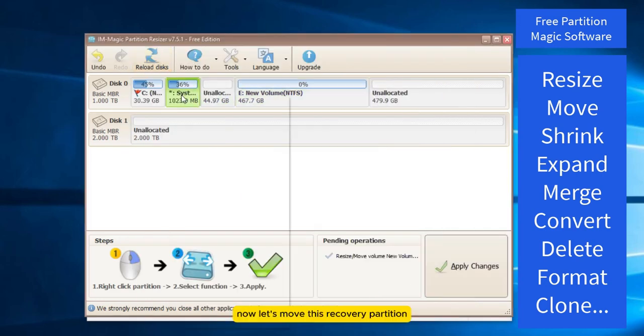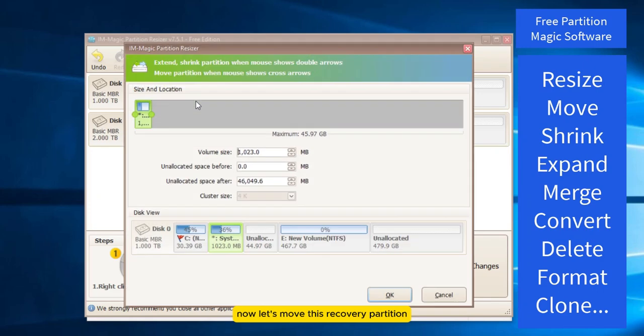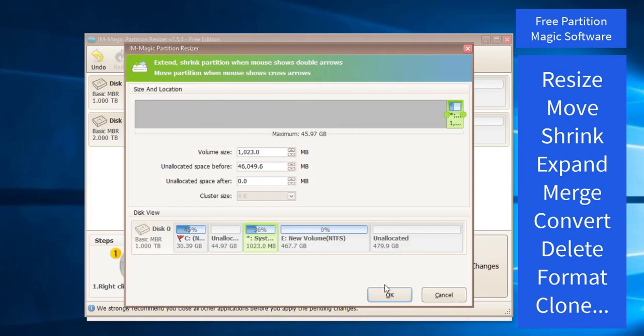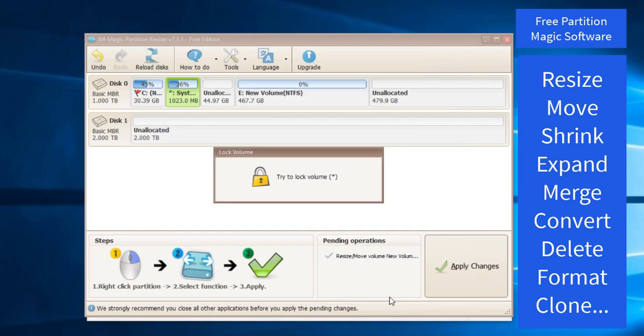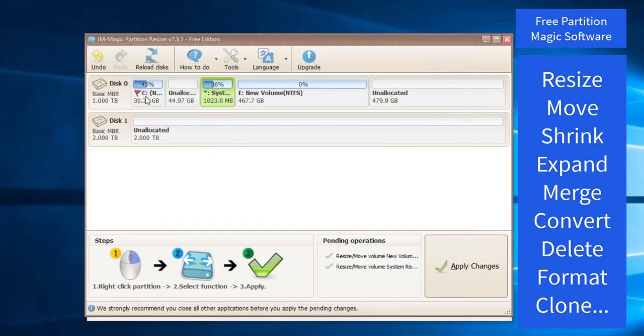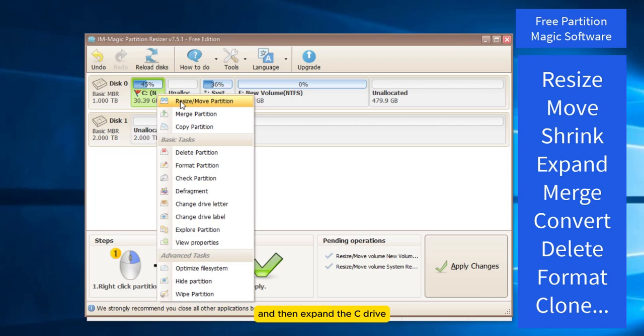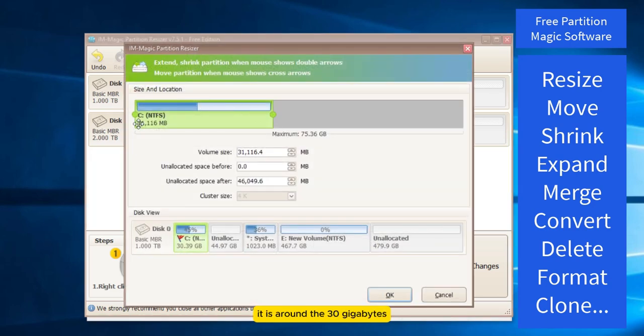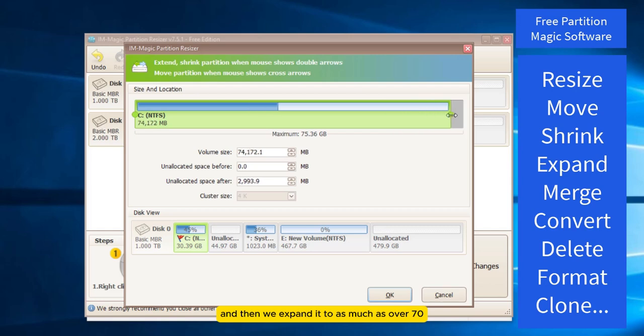Now let's move this recovery partition and then expand the C drive. It is around 30 gigabytes. And then we expand it to as much as over 70.